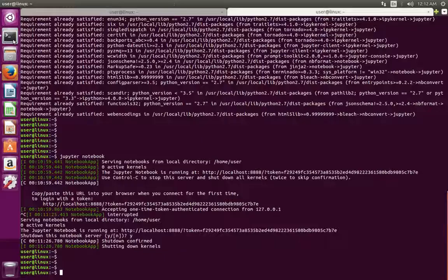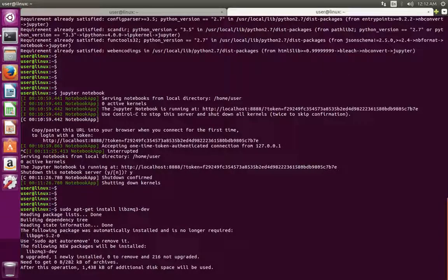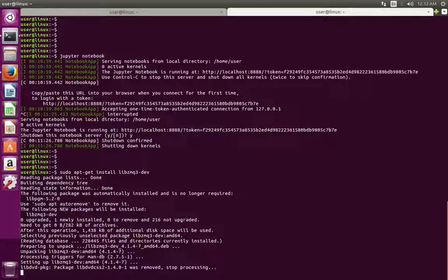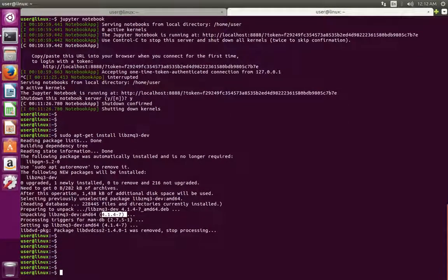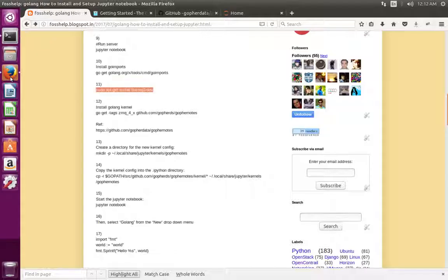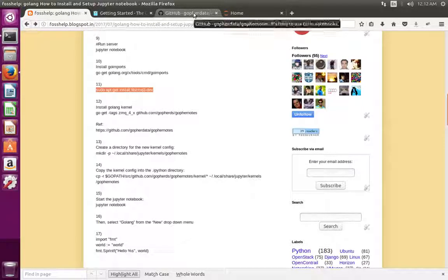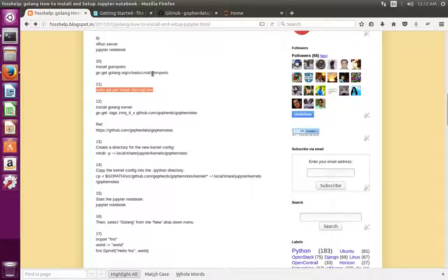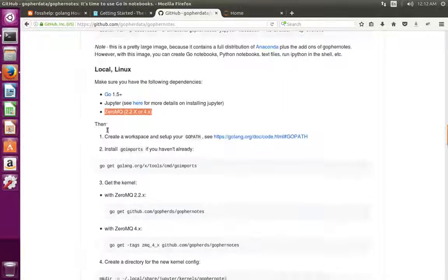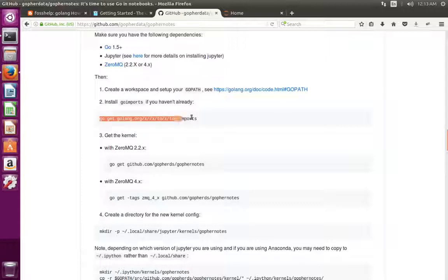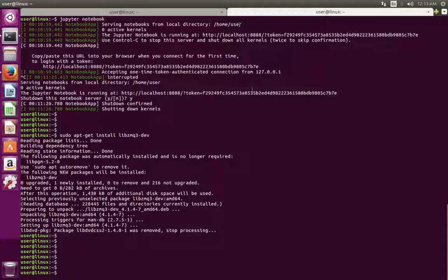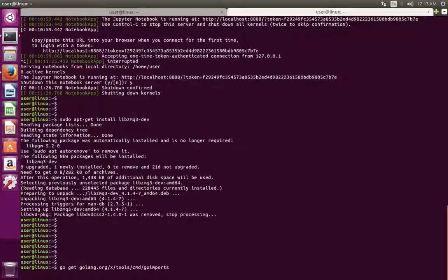Run: sudo apt-get install libzmq-dev. This command will install ZeroMQ 4.1.47. After the installation of ZeroMQ we can install go-imports. The same steps you can see here — just install go-imports.